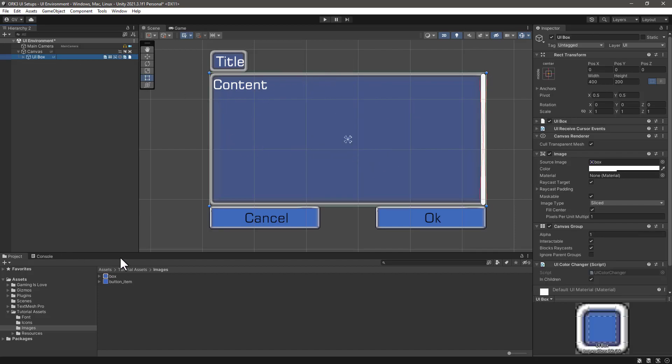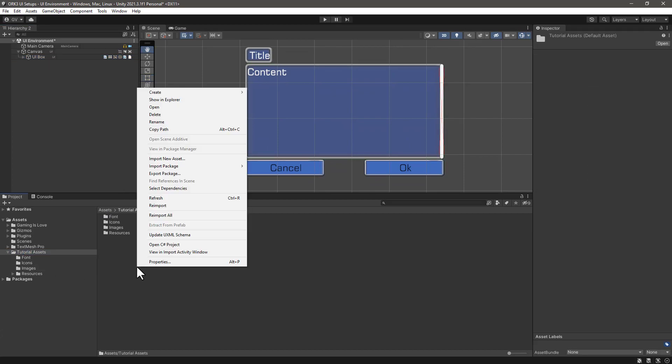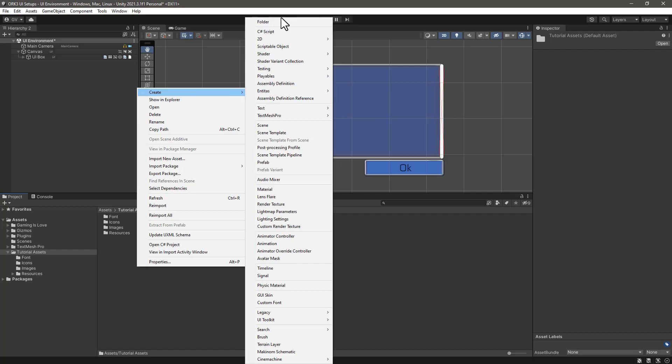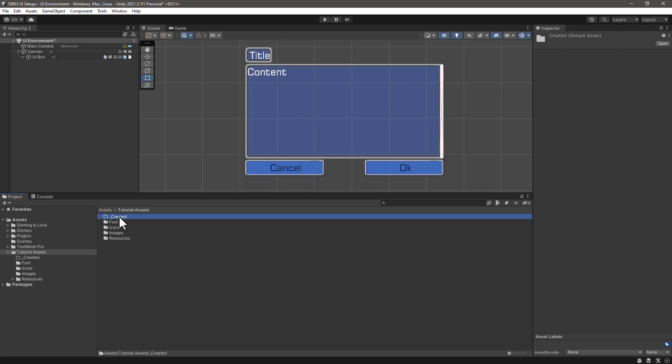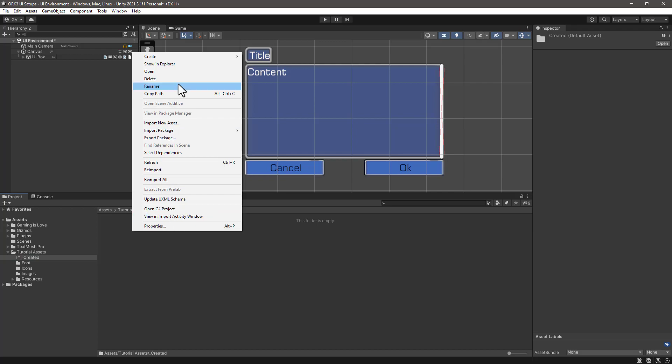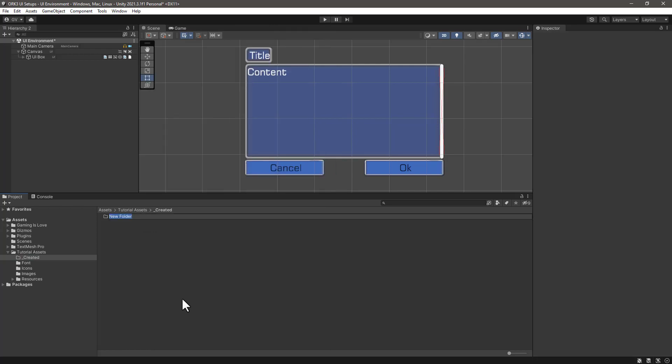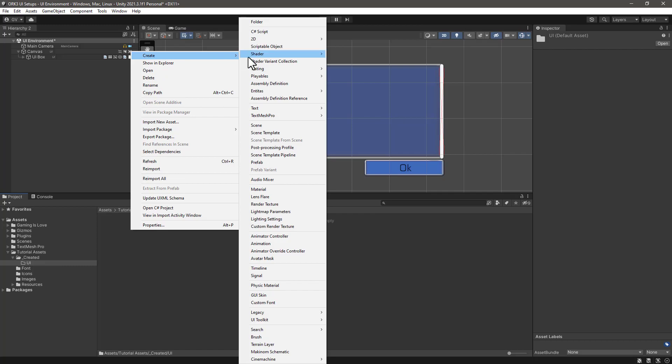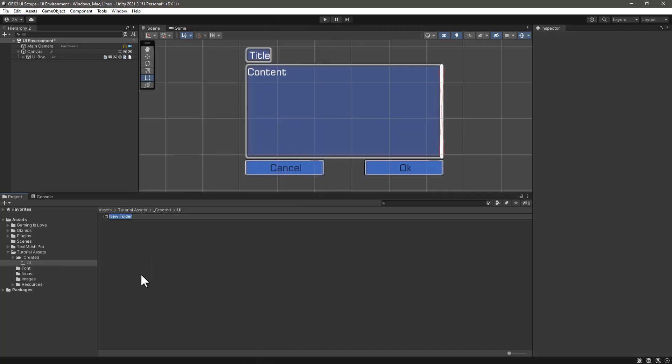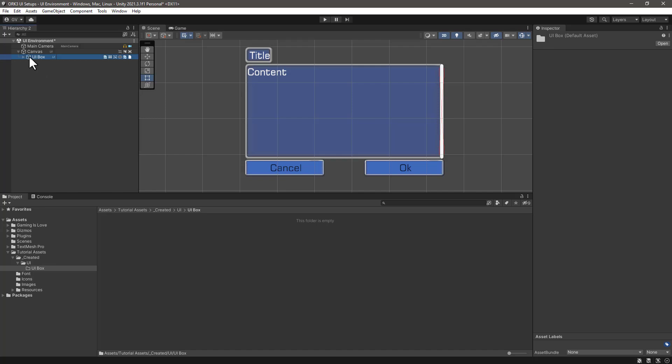Now that we have our first UI box, we can save it, create a prefab out of it. Let's go to our tutorial assets, let's create a brand new folder and let's call this one underscore created to follow the official tutorials. Inside the created folder, let's create another one and let's call this one UI. And inside UI we need to create a new folder and let's rename this one to UI box. Inside the UI box, then we can drag our game object.